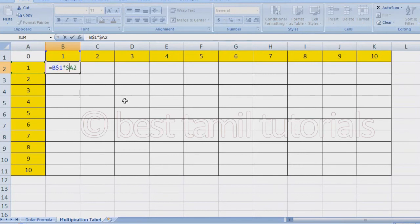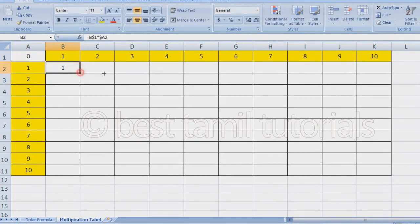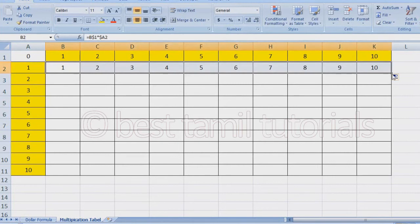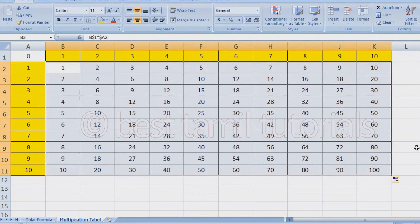If you want to enter A1, A2, A3 automatically, then press Enter. Now drag it — drag it to the right. So if you want to enter a formula correctly, you can check what you need. It will be easy to read in 2 minutes.